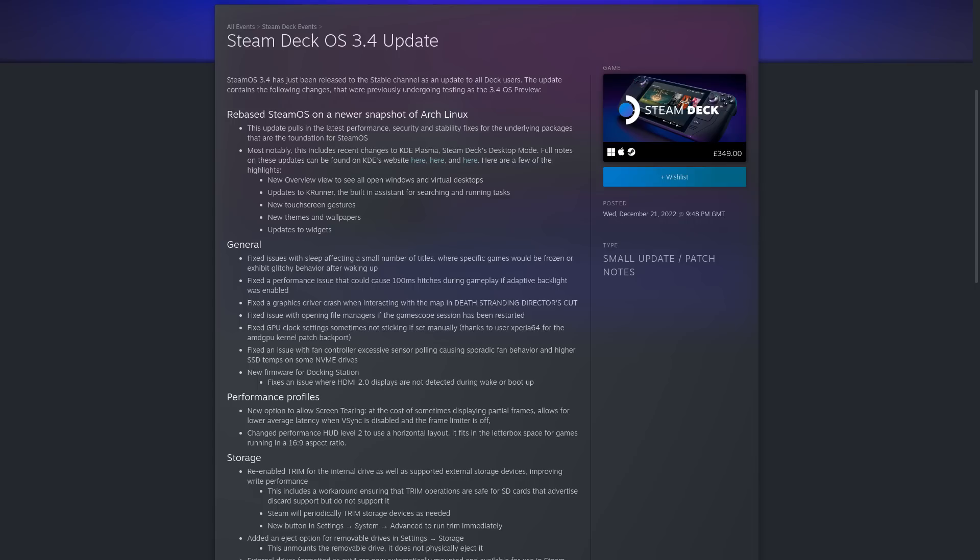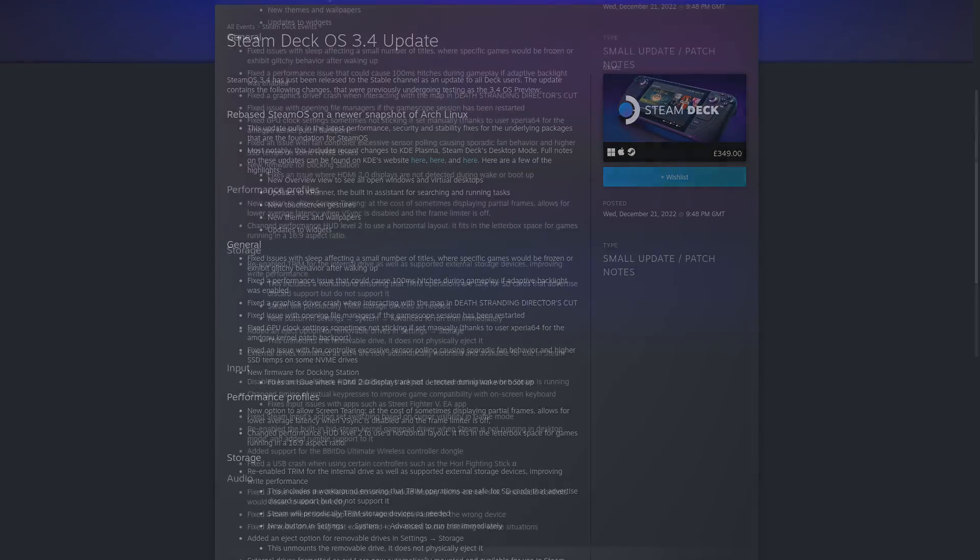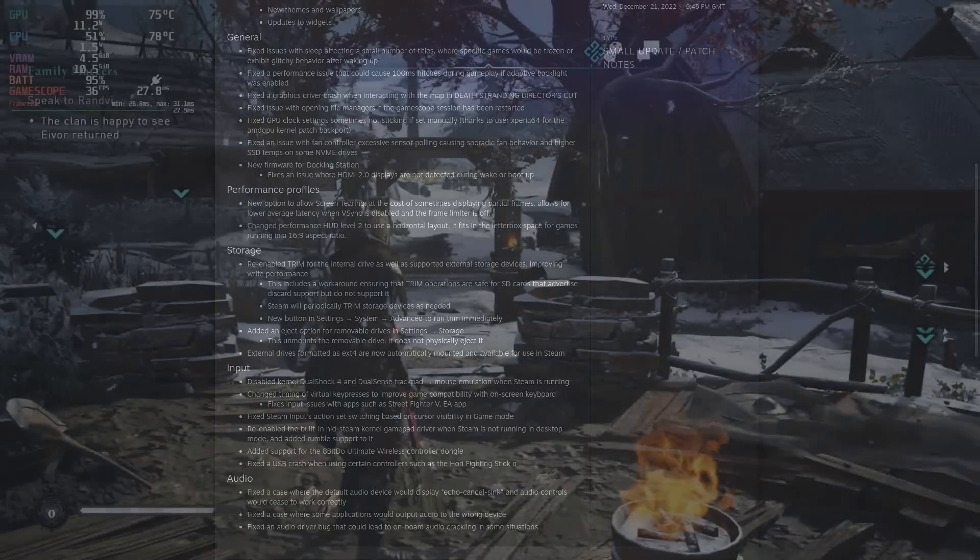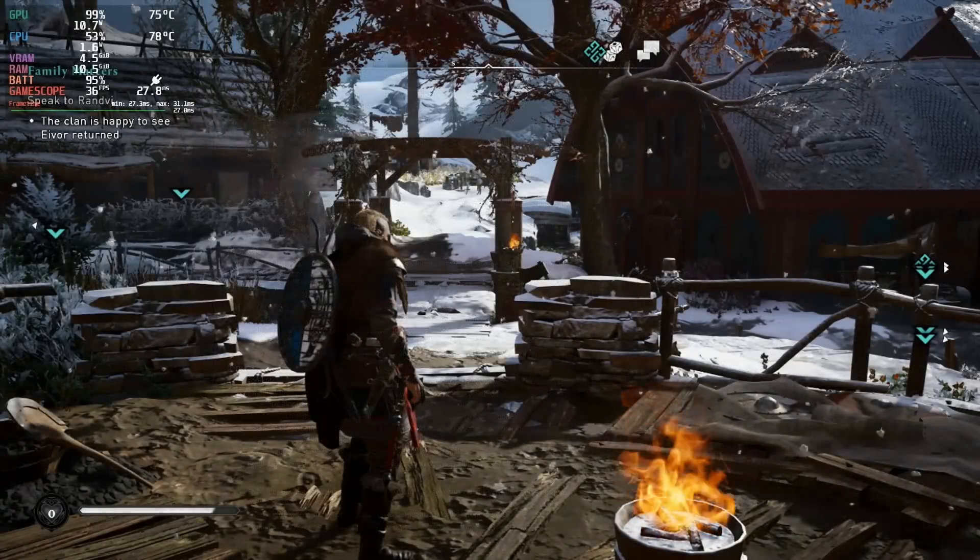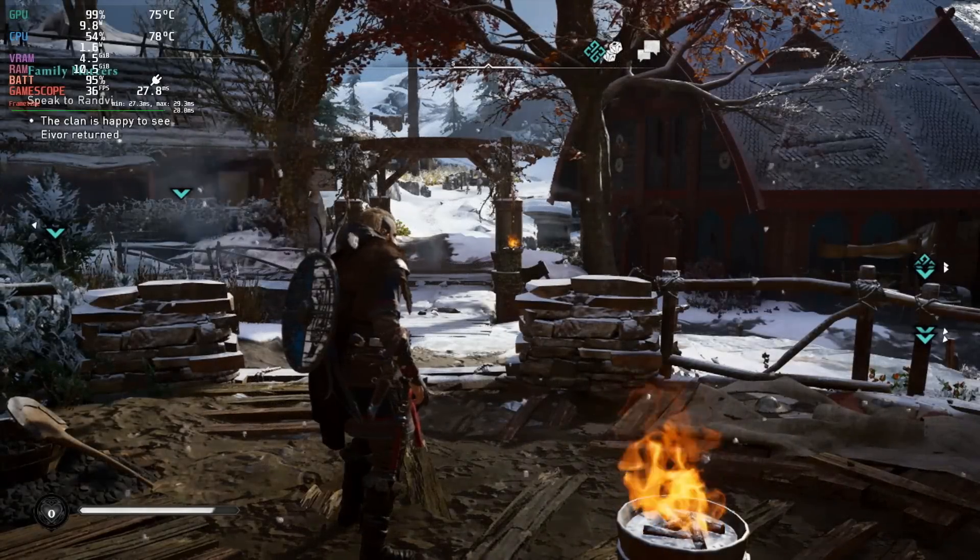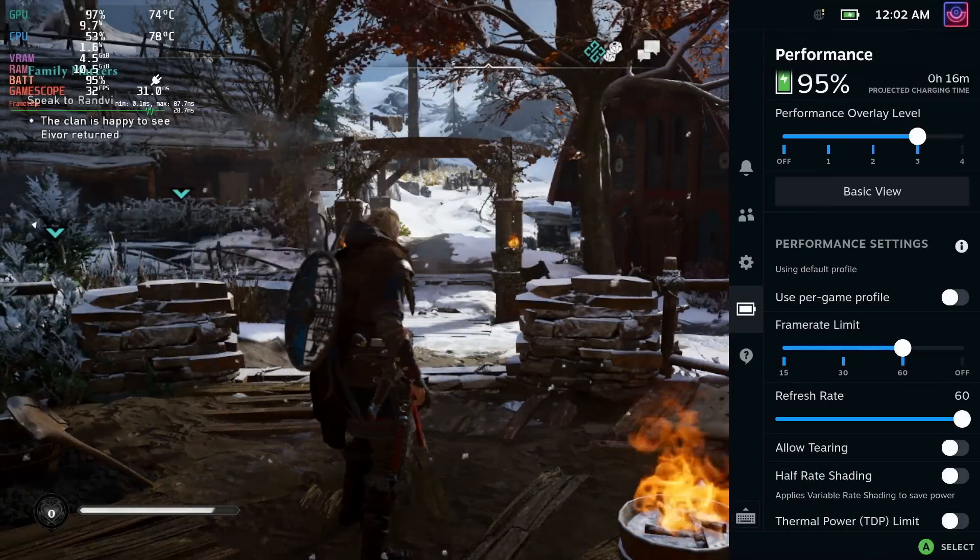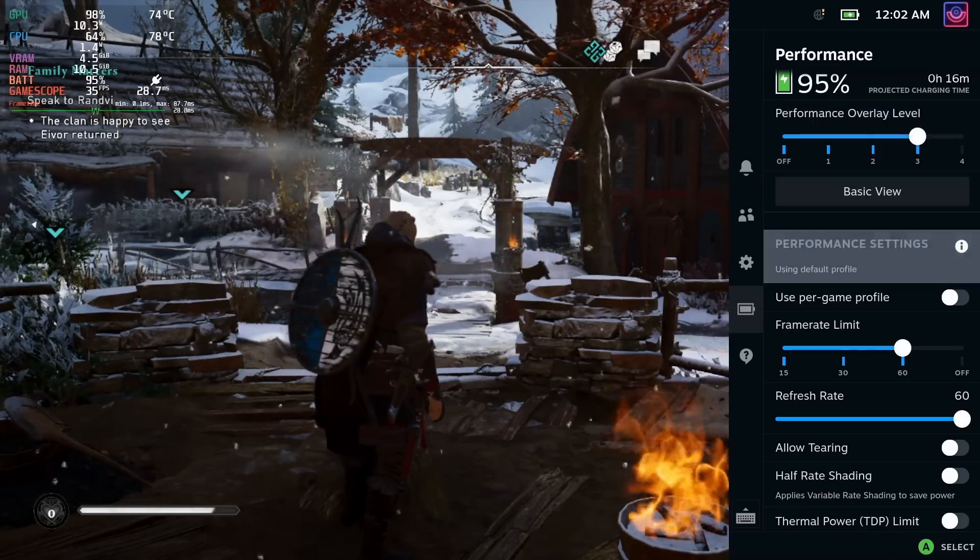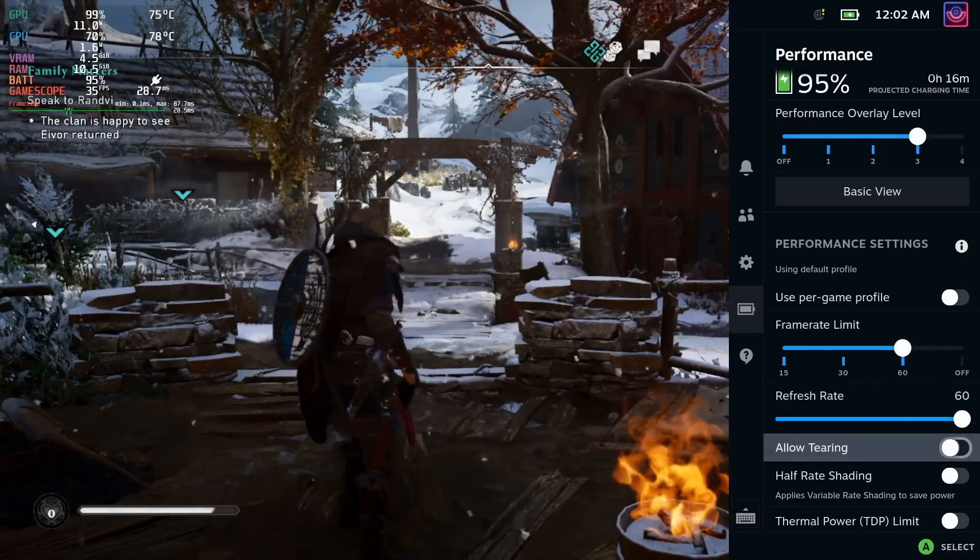In the performance menu, there's a couple of new options as well. The first one is to allow tearing, so at the cost of sometimes displaying partial frames, it allows below average latency when V-Sync is disabled and the frame limiter is off.